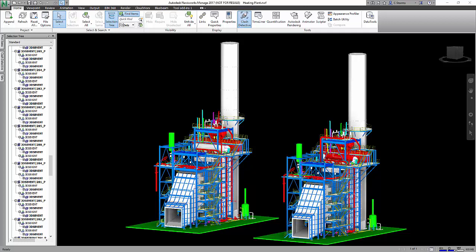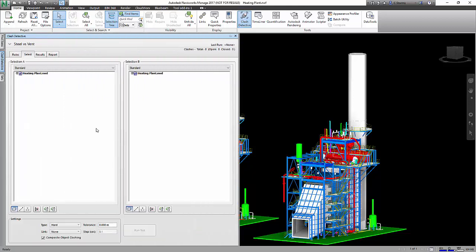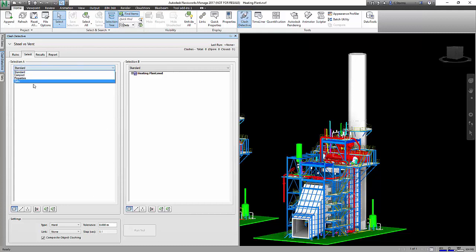One of the nice things that we can do inside of Navisworks that we can't do inside of BIM 360 Glue is search sets when we're doing our clash detection. Yes, we can clash inside of Glue, but we can't do what I'm about to show you here. So if we open up our clash detective, we have the ability to run our clash. Let's say we're going to run steel versus vents. But what I can do is I can select my sets, and I've already created two search sets.